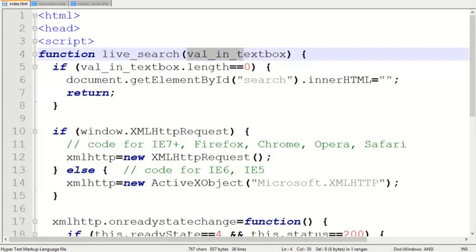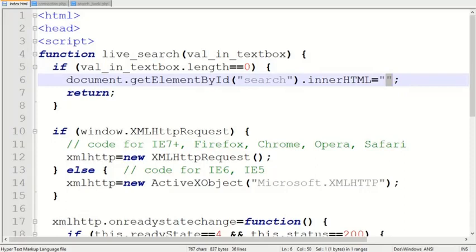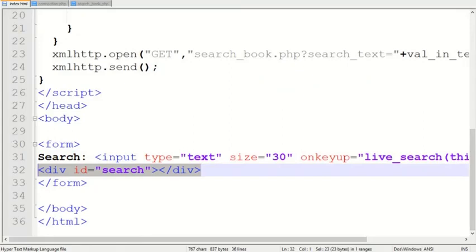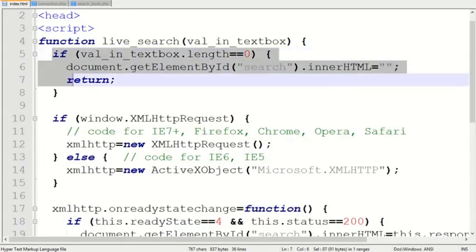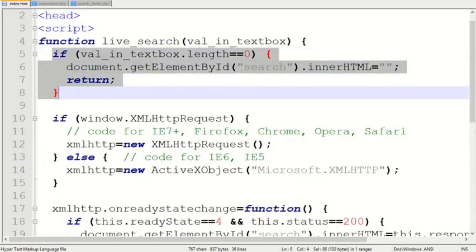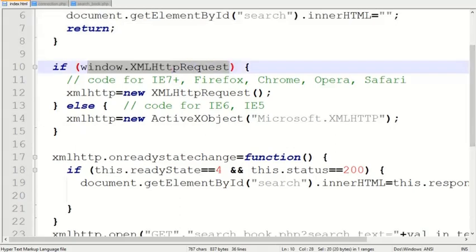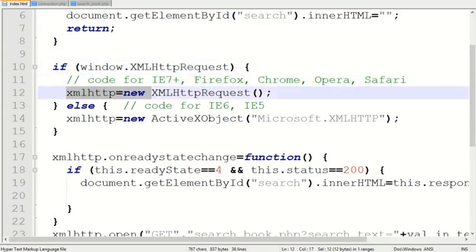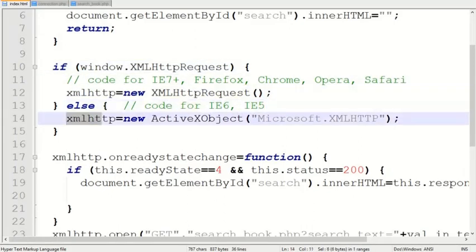If the textbox is empty, the division search should be empty. The core of Ajax is the XMLHttpRequest object. The object is created for modern browsers. If the browsers are older, you can see here the ActiveX object is created.